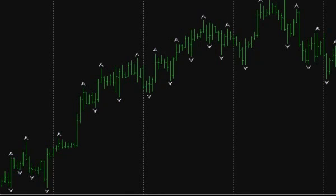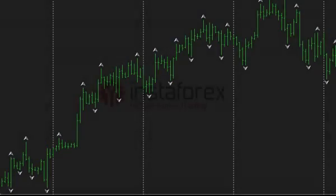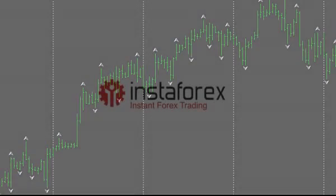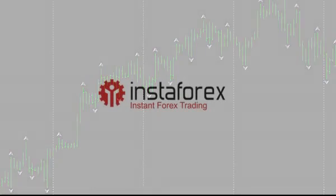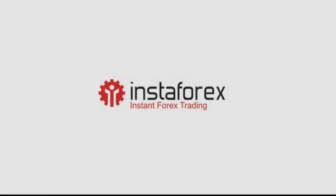Here our familiarity with the market fractals indicator is over. InstaForex company wishes you the best of luck in trading. Goodbye!